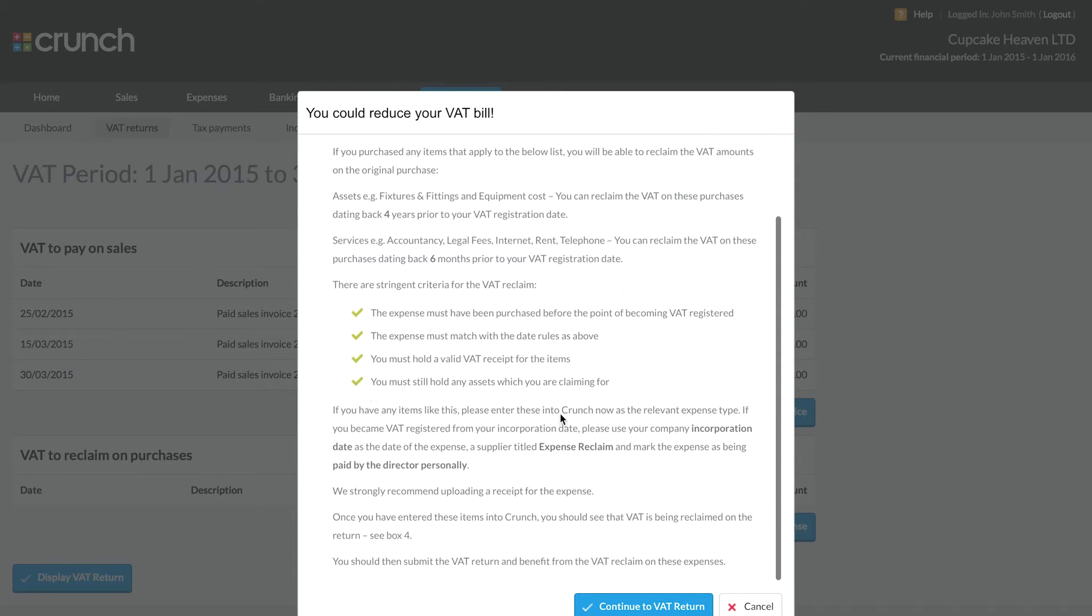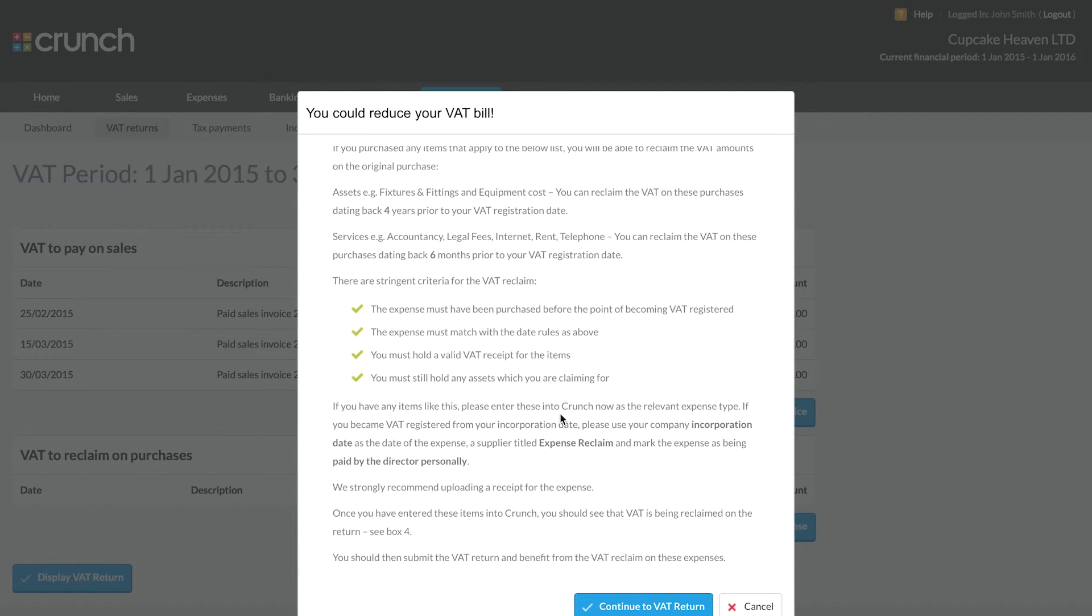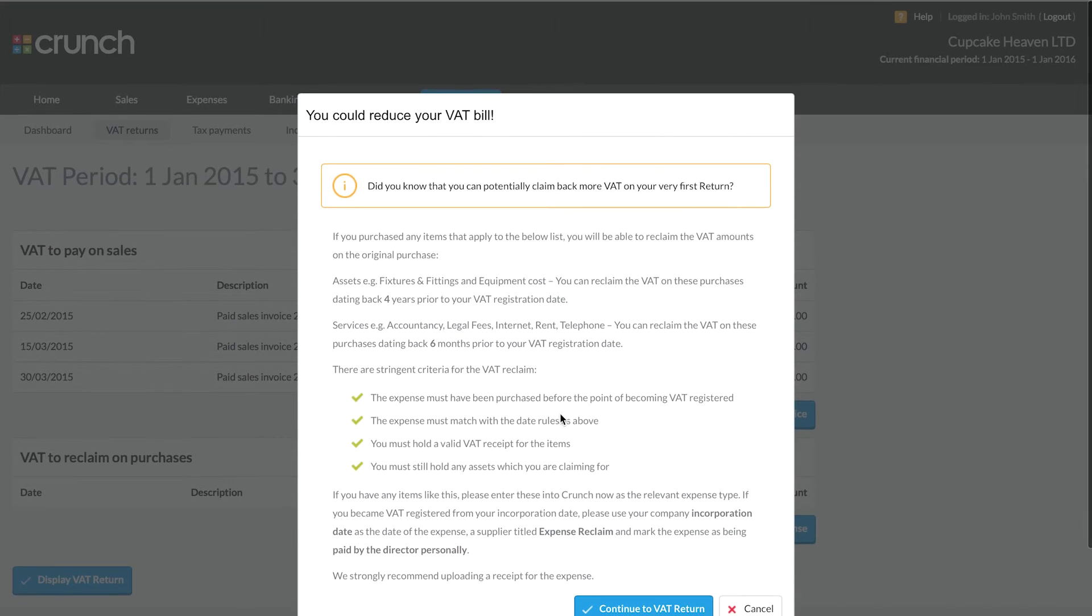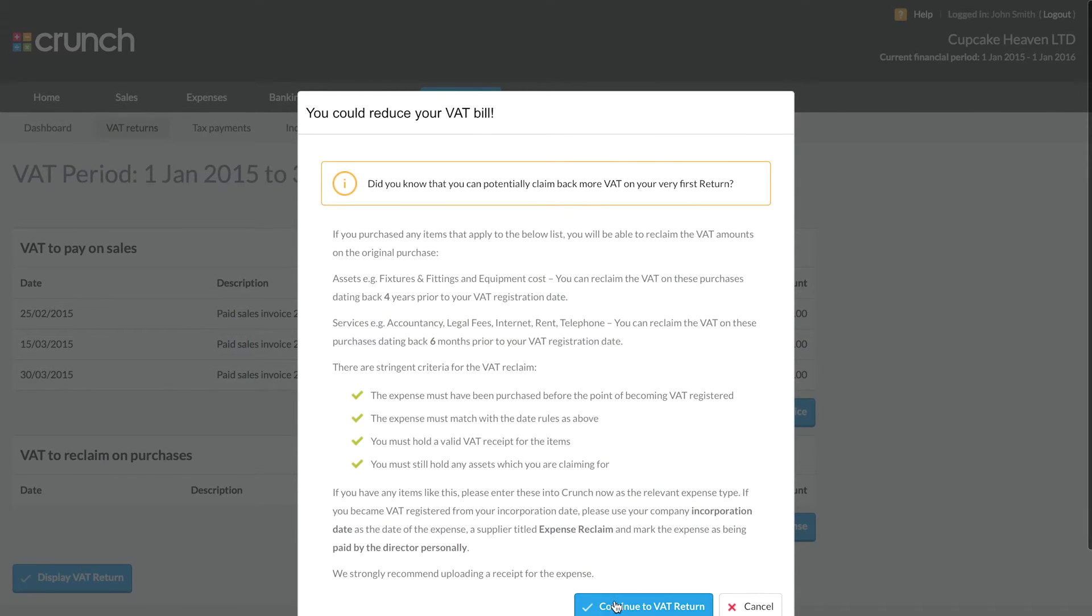On my first VAT return, there's some additional information because there are some extra things which can be claimed. We're not going to go into masses of detail on all of these now, just for the sake of time. But please be aware, if you are on your first ever VAT return, please get in touch with us to go over some questions because you may have some additional things which can be reclaimed on that first return.